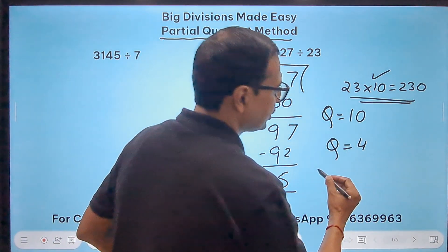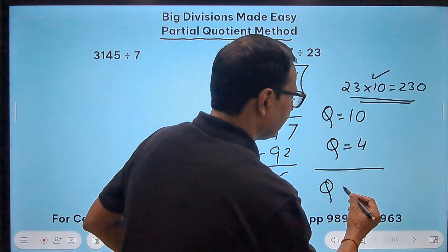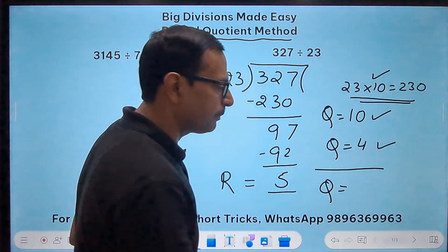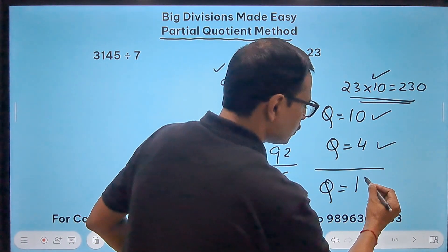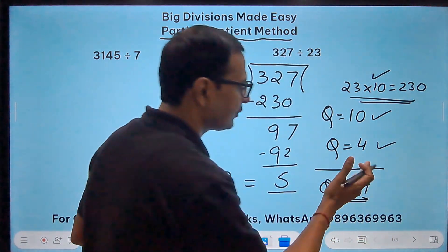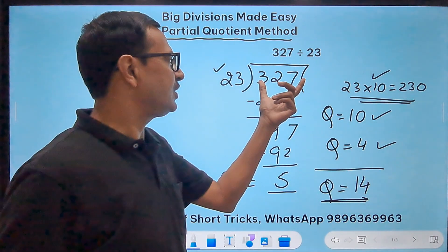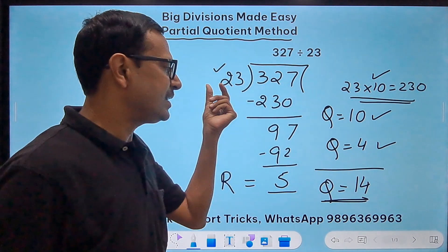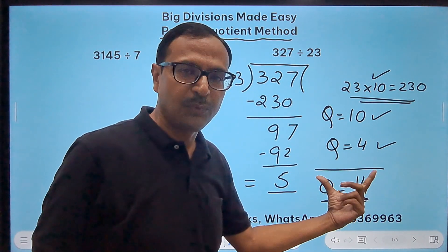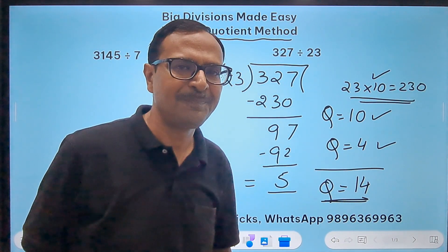The partial quotients 10 and 4 add up to the final quotient 14. So the answer when you divide 327 by 23 is quotient 14 and remainder 5.